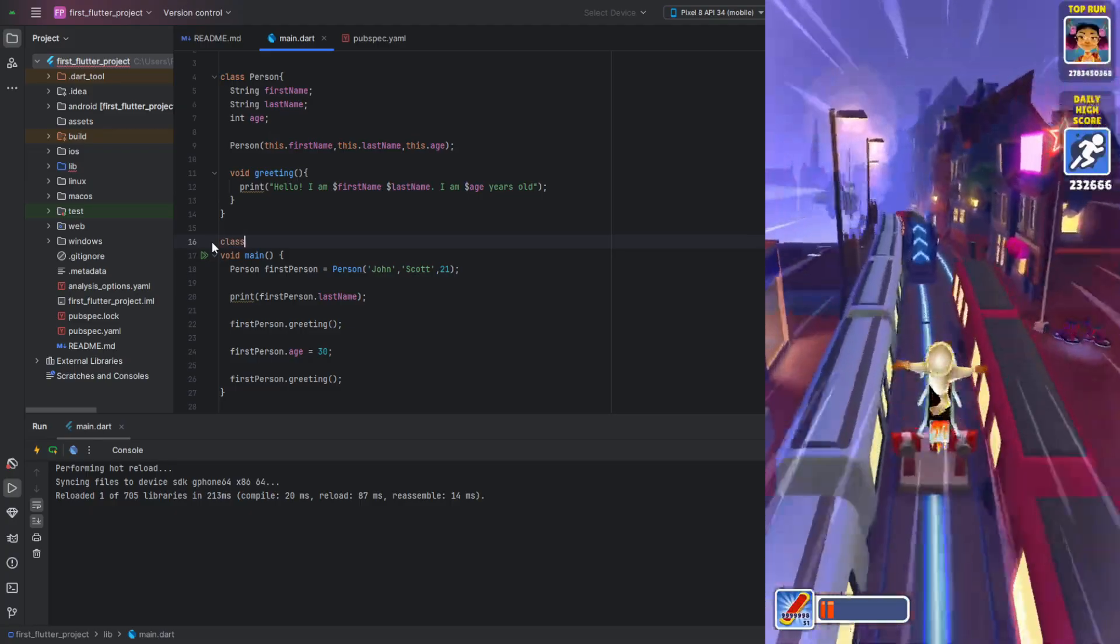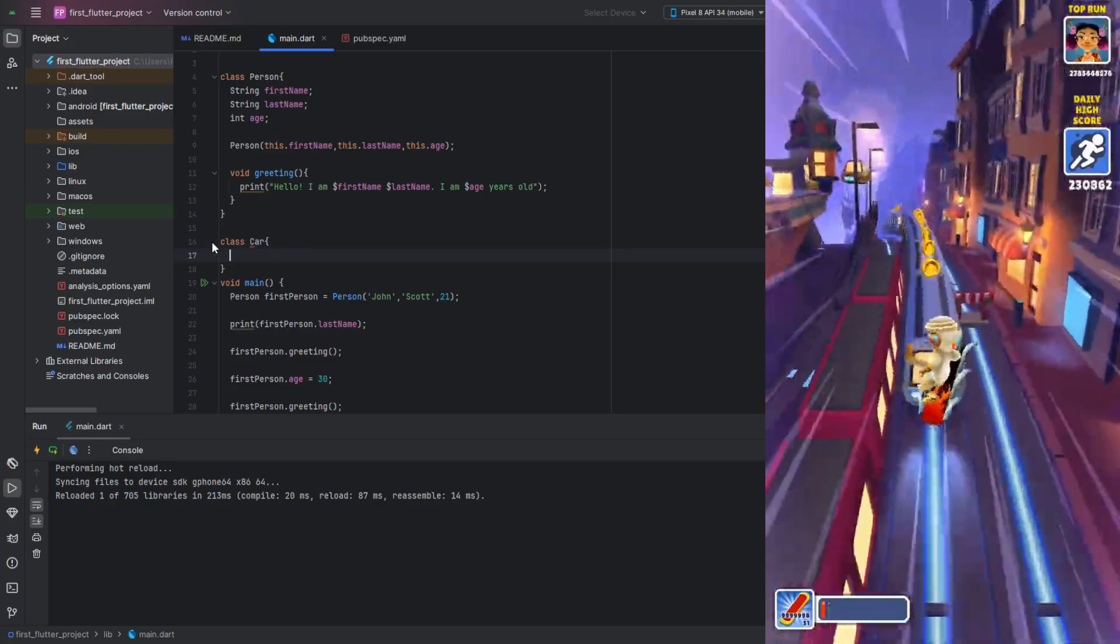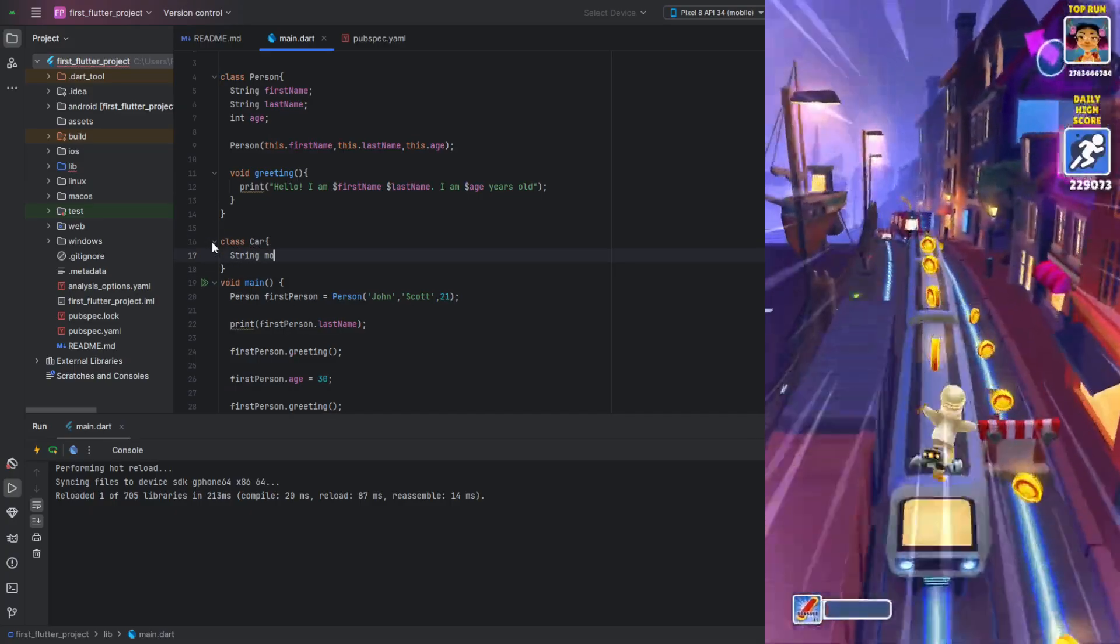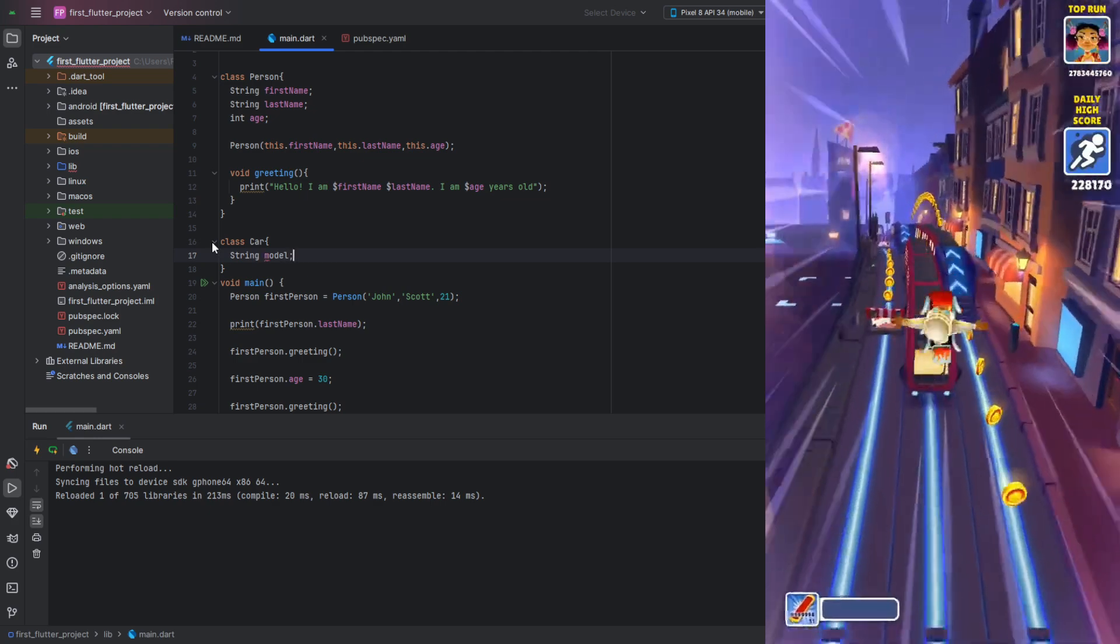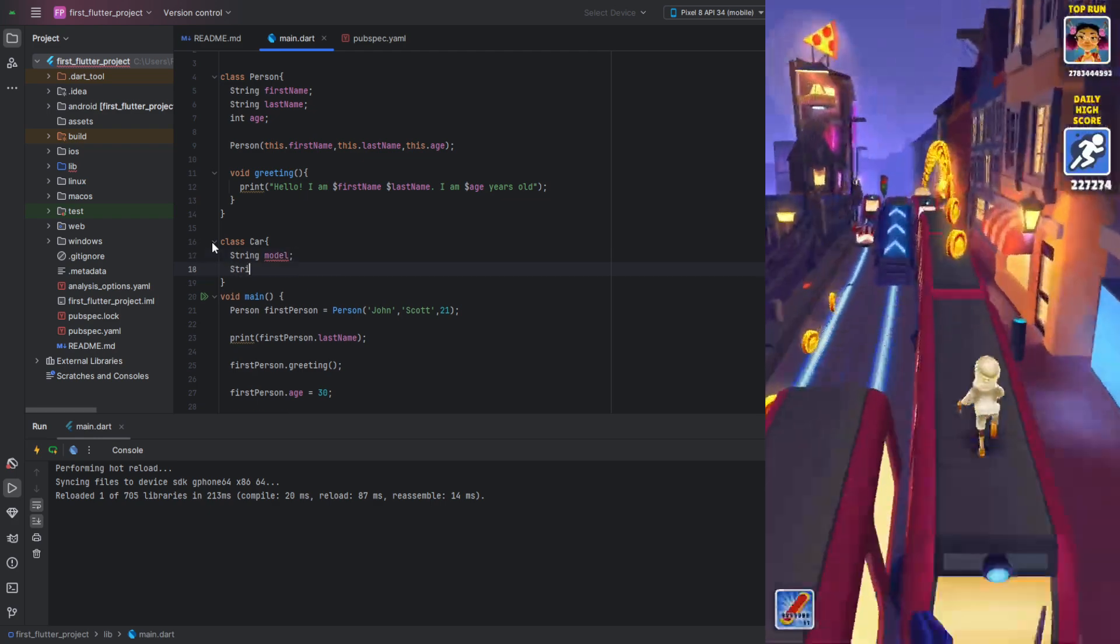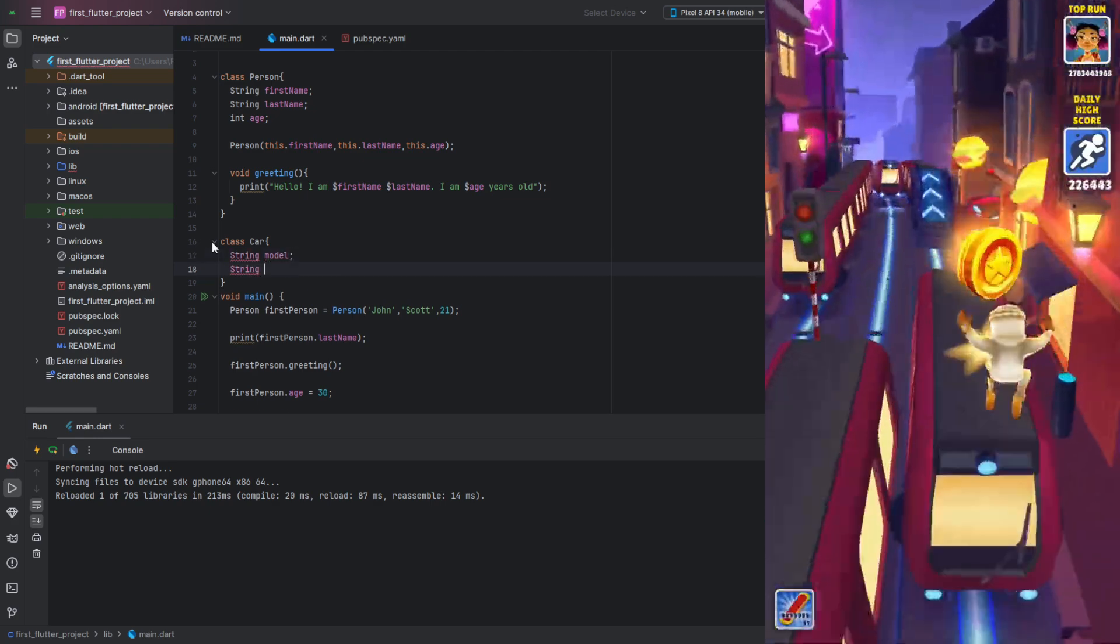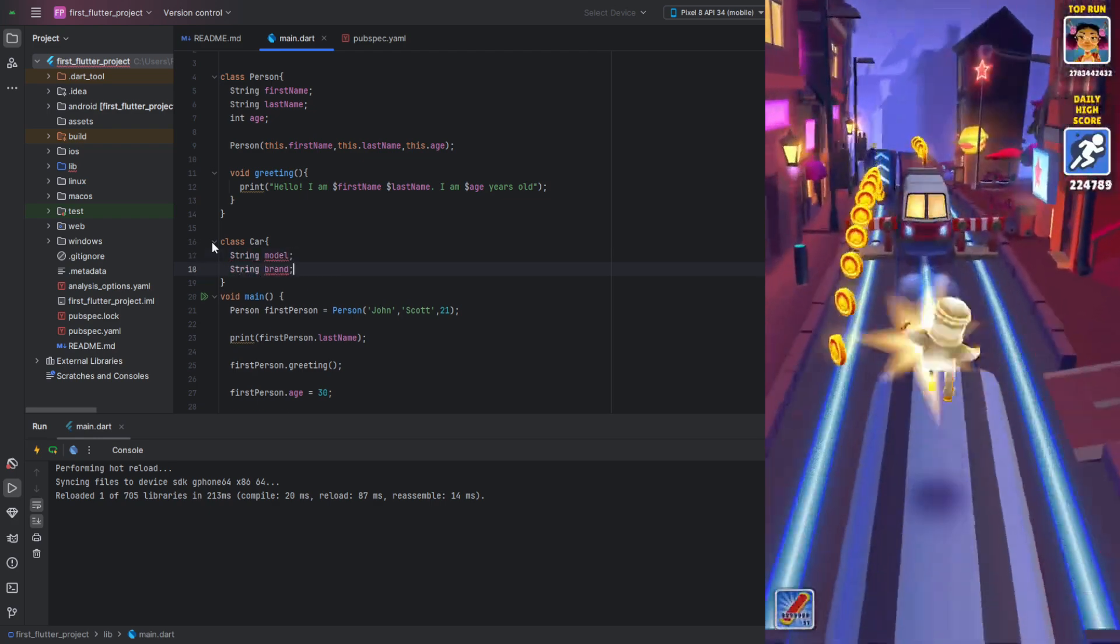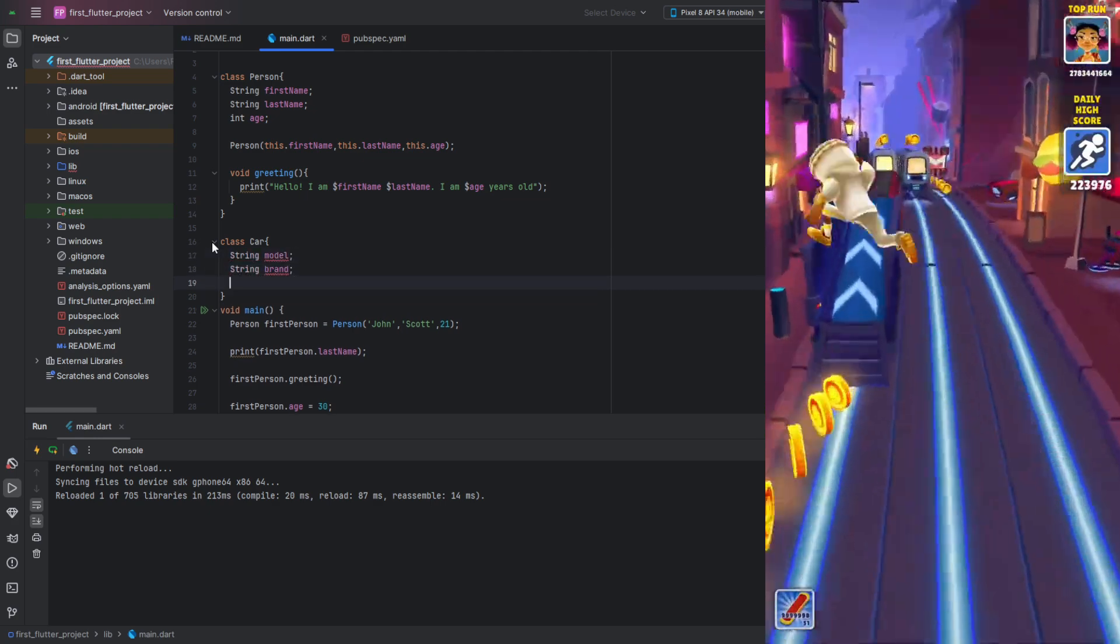Solution. To solve it, we need to declare a car class with the following fields. Model and brand fields of type string, and a maximum speed field of type int.